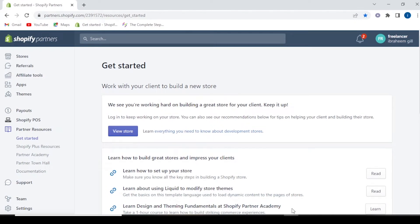Assalamualaikum, welcome back. Today we will see how a Shopify partner store is created. This is our Shopify partner dashboard which we have discussed in our previous videos.